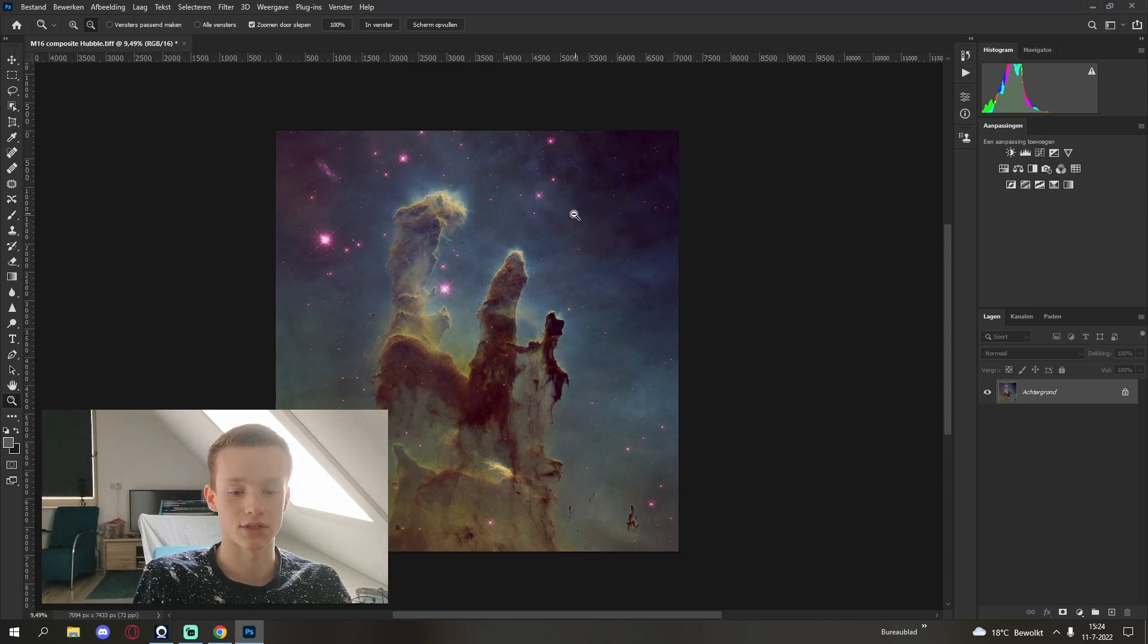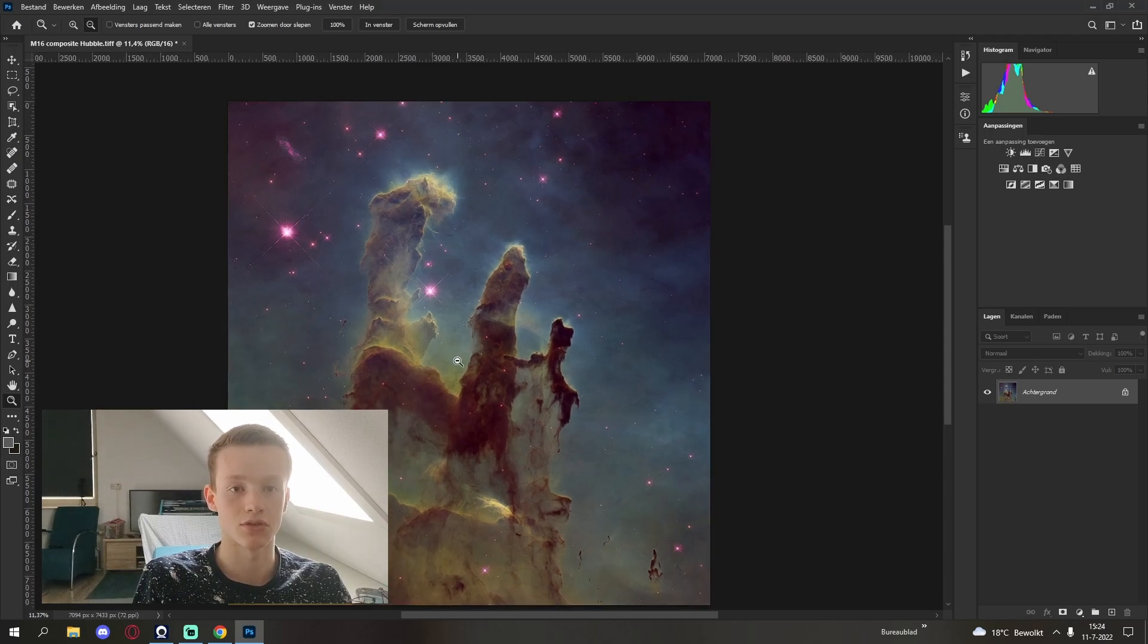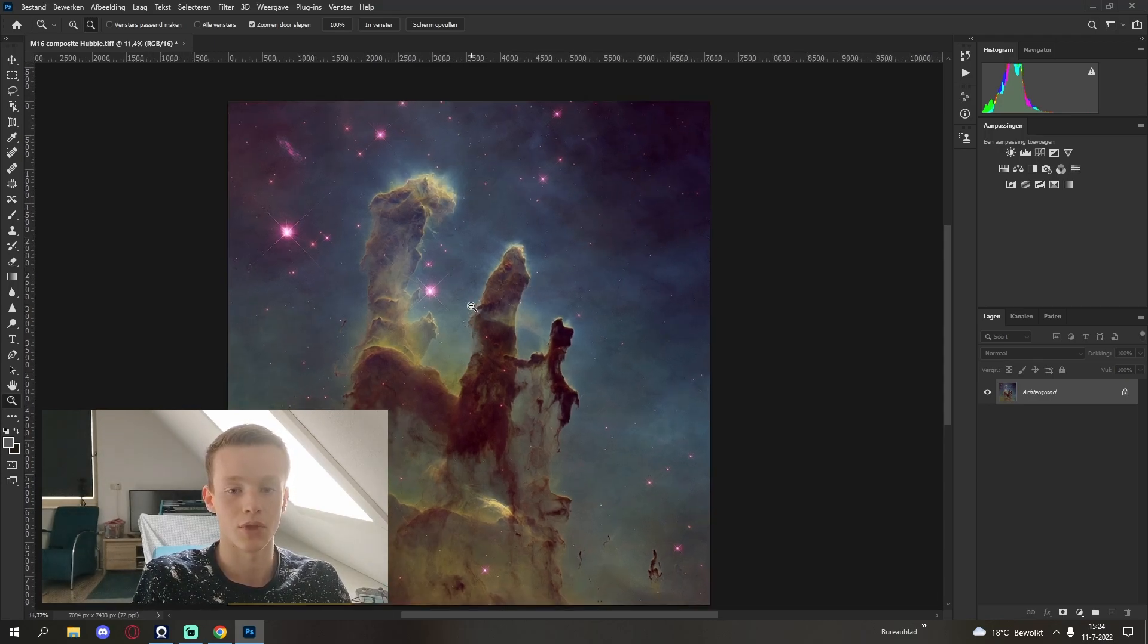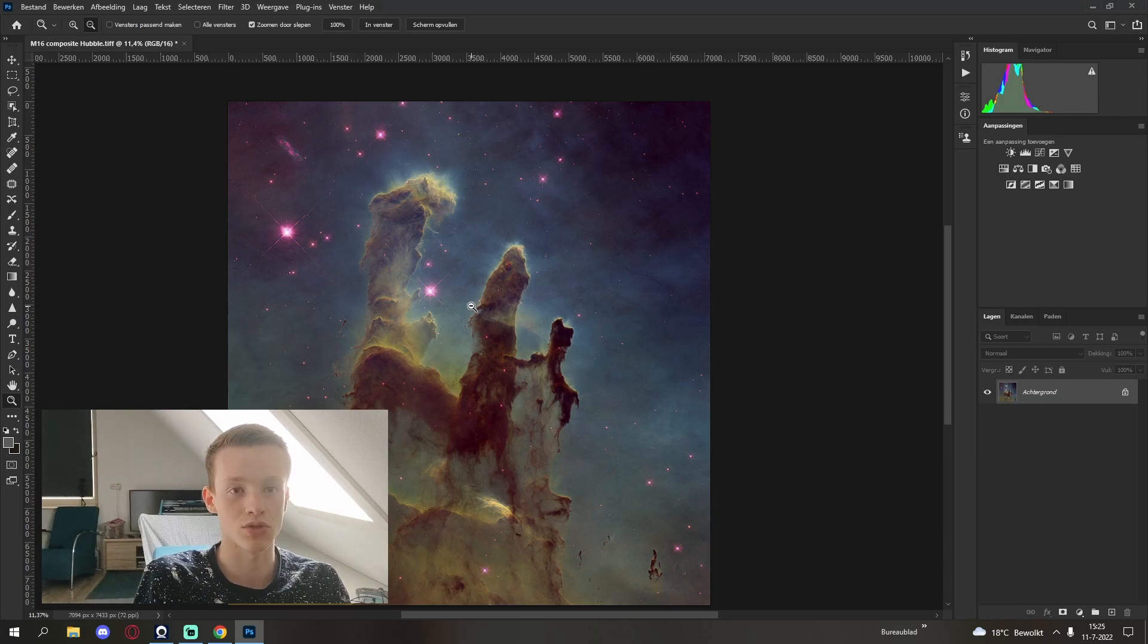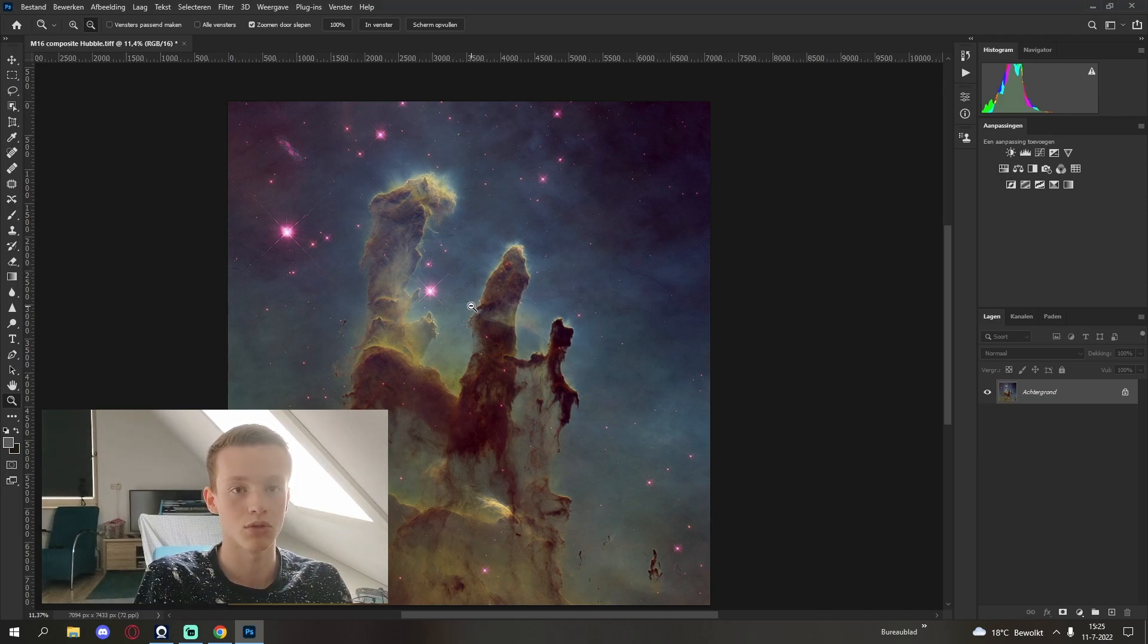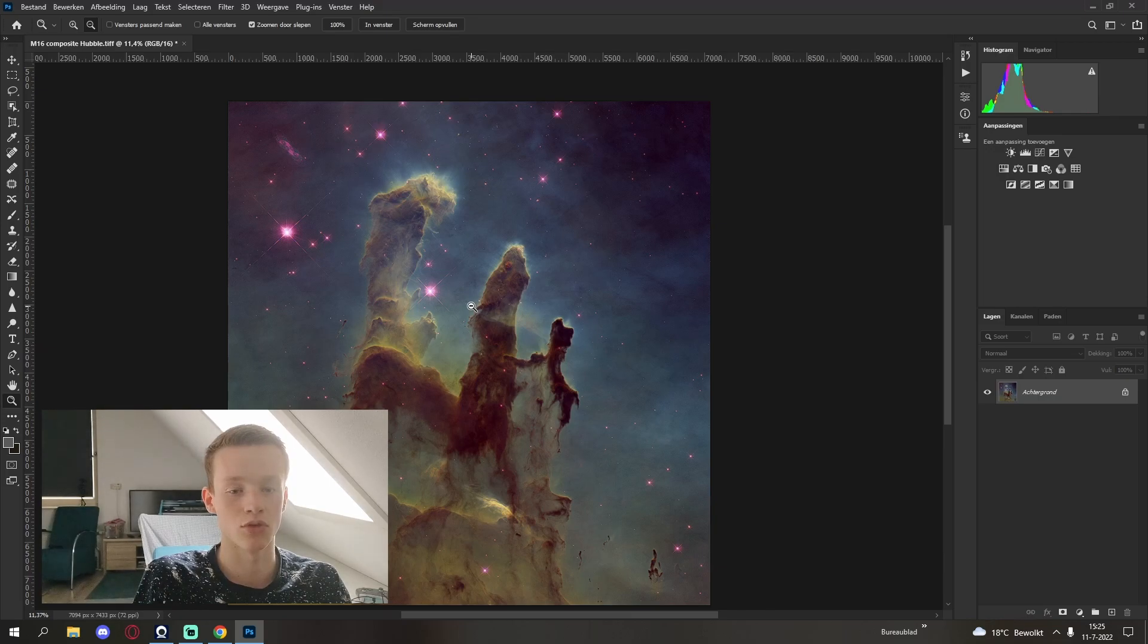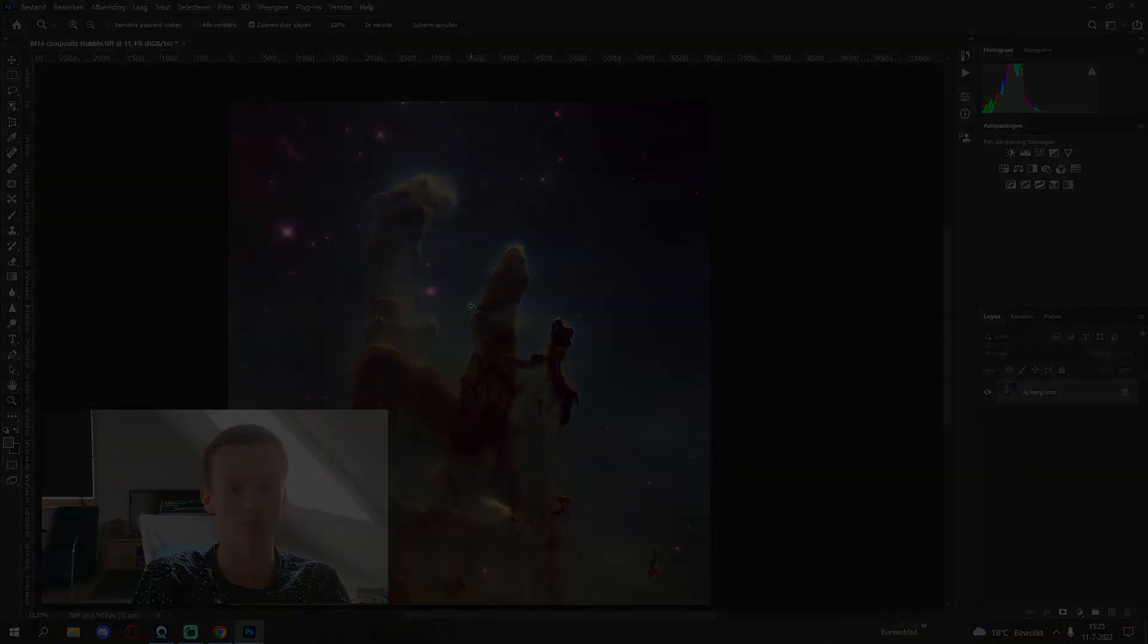And with that this is the end of the tutorial. I hope you found it useful and I wish you good luck with editing your own images. I will paste the final result of my edit at the end of the video.